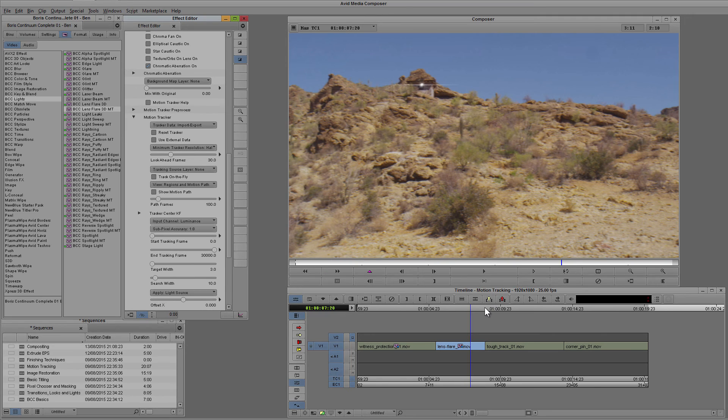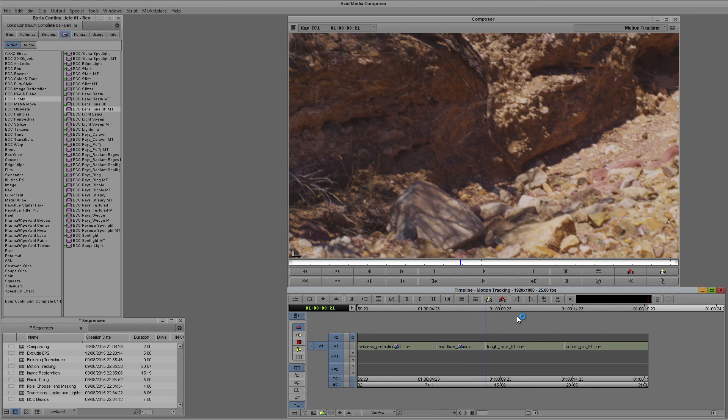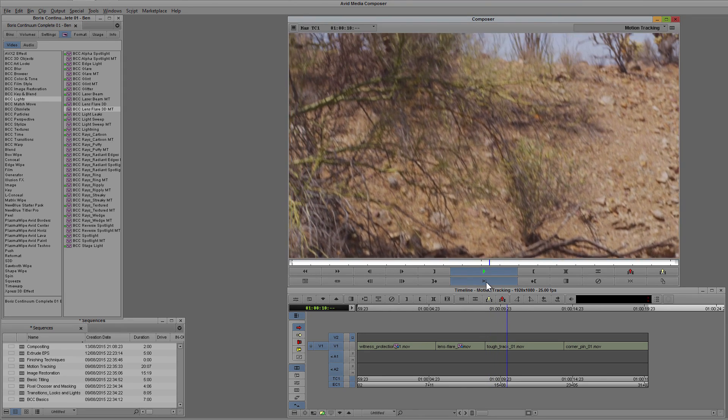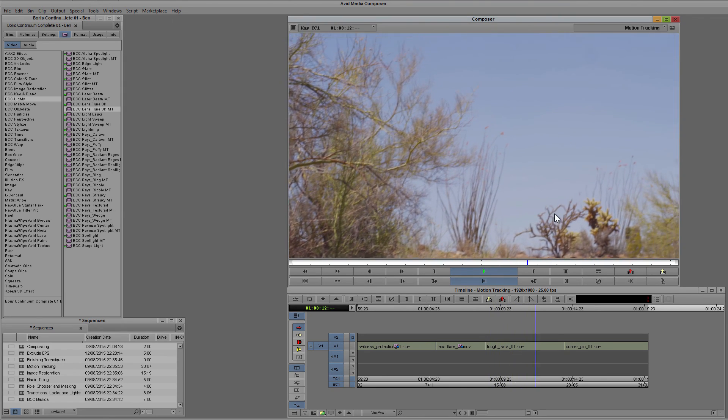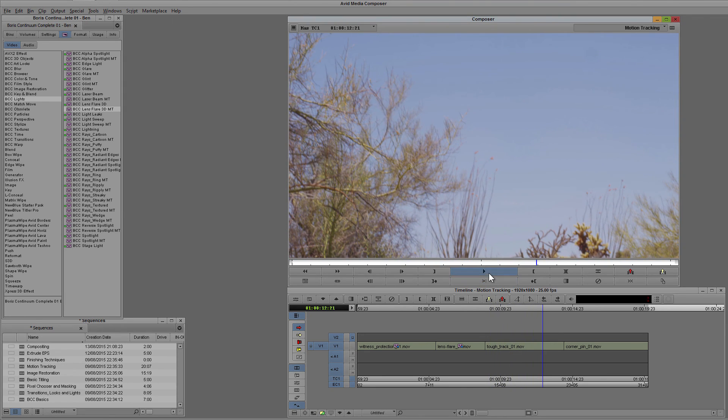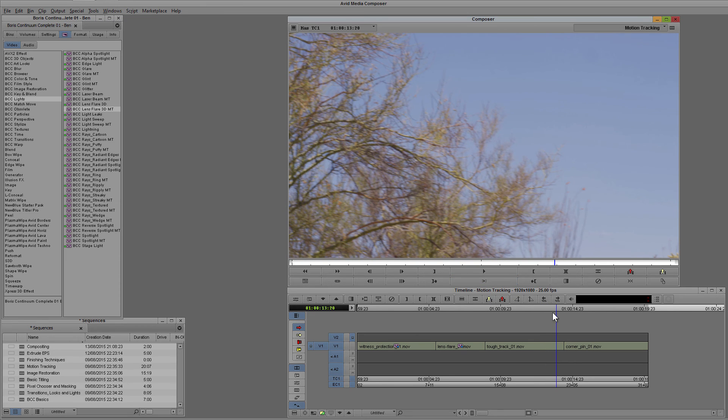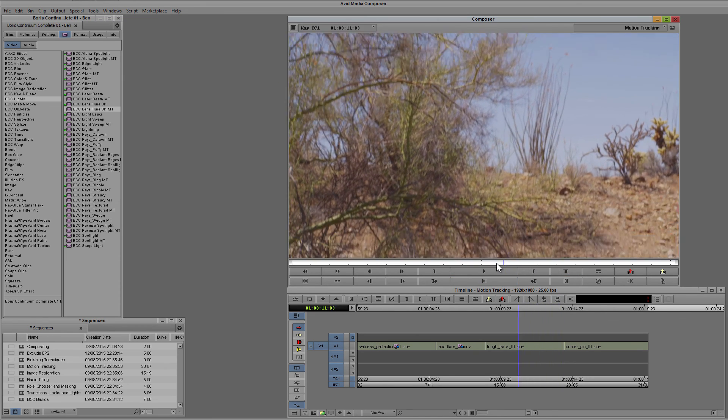What happens when we get to something a little bit more complex? Now I want to add the BCC lens flare 3D to this clip as well, but if we have a look through here you'll see that actually there is no one single interesting point that we can work with and track over here.